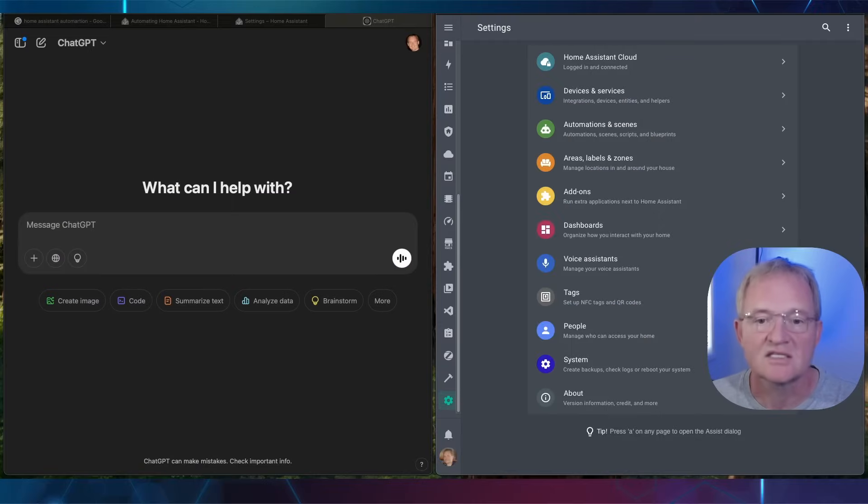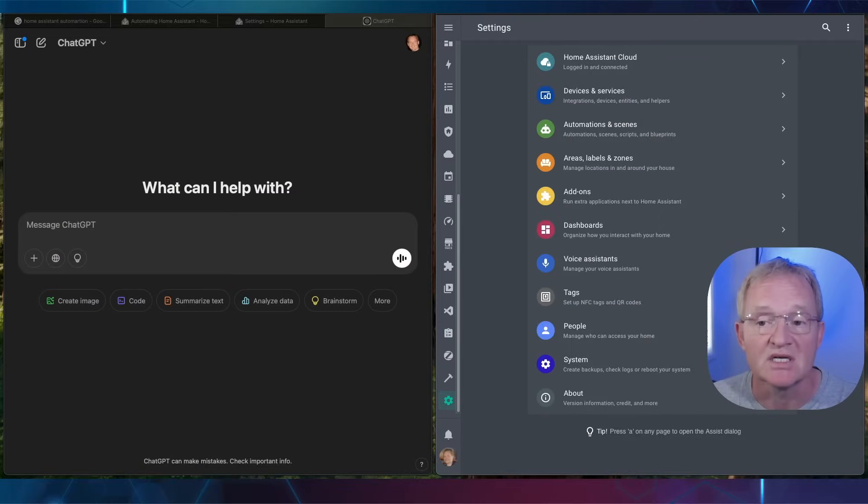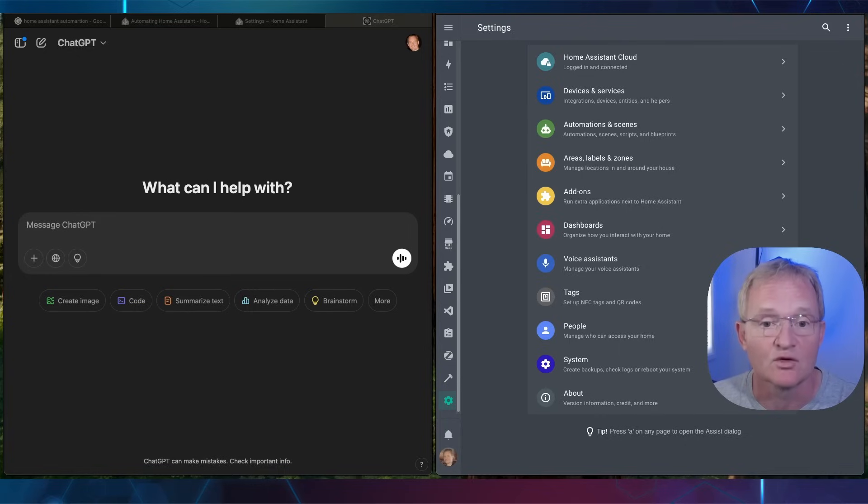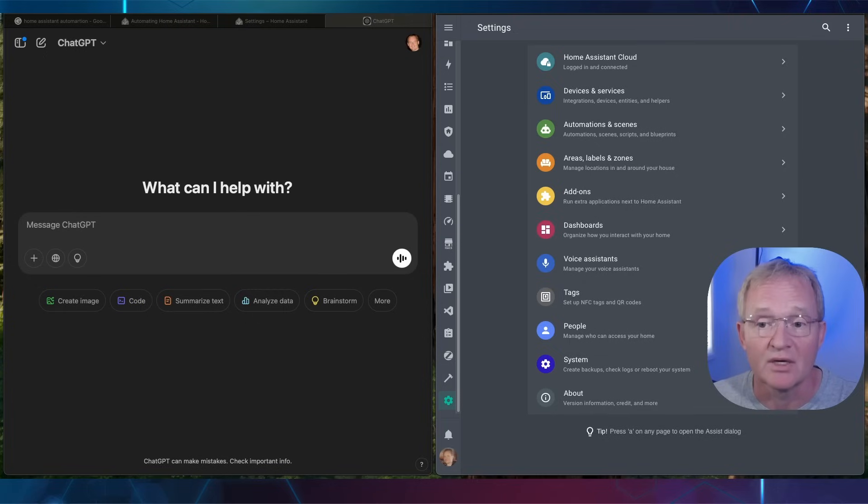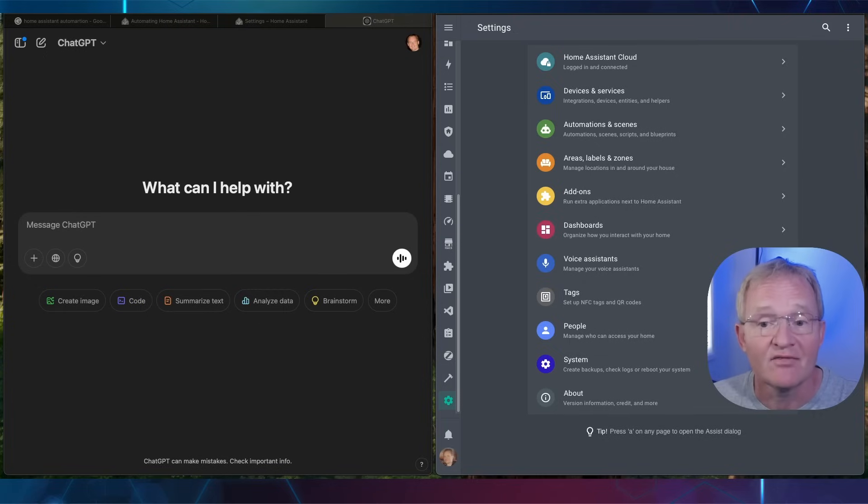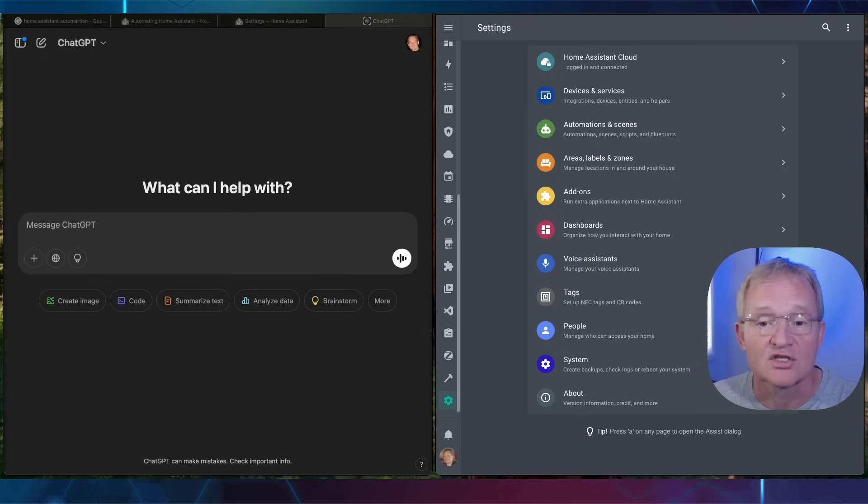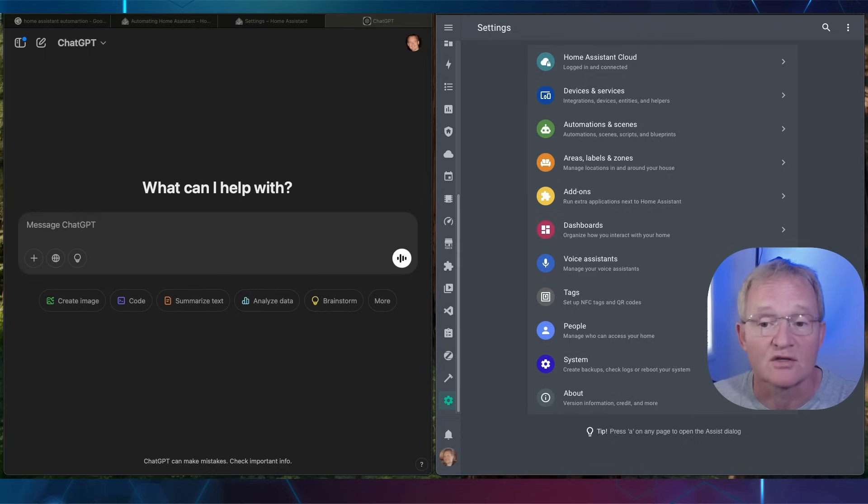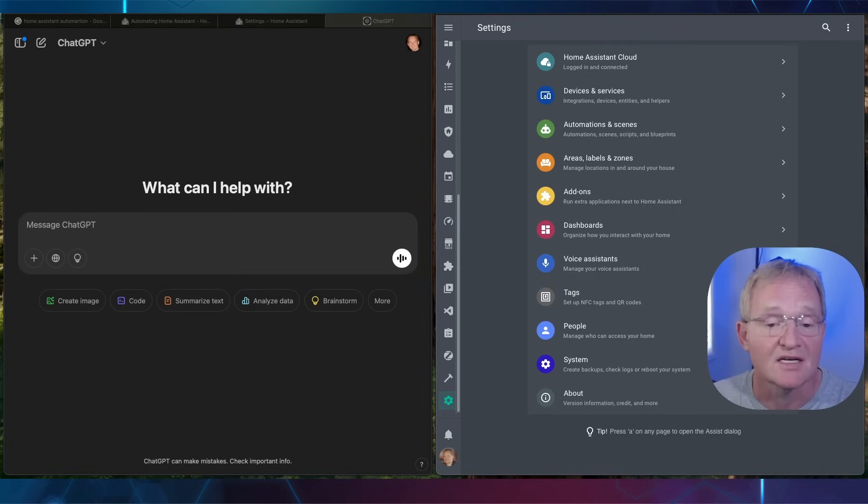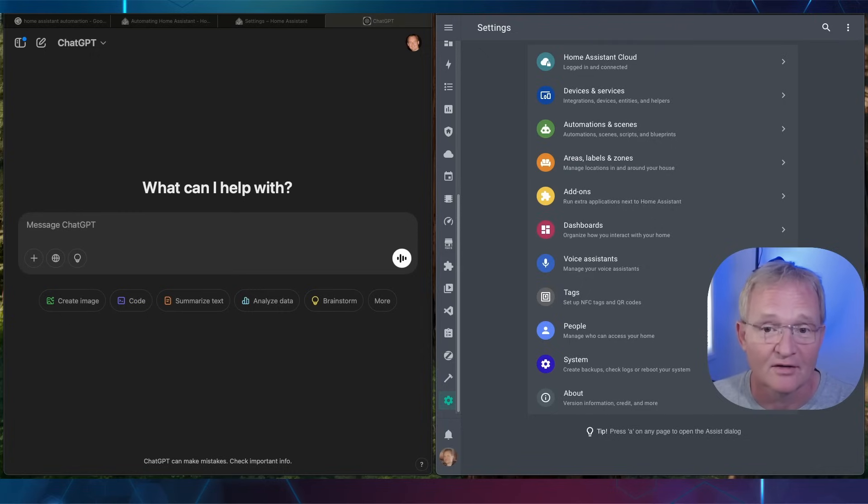In the second scenario the trigger will be that a person has been detected at the Reolink video doorbell linked to that review in the pop-up above. There will be no conditions and the action will be that a snapshot will be taken and save that image to a location, then announce on the study echo that there is somebody at the front door. Then the image along with a message of that person that was being detected at the door will be sent to my iPhone. Now that's a lot going on, so can the AI handle this?